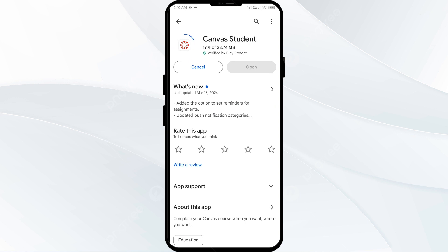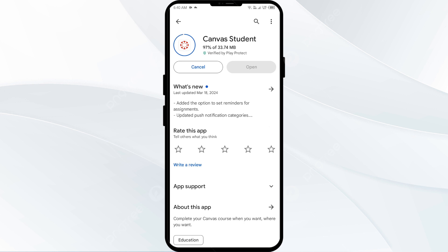If none of the above methods work, the issue may be with the Canvas app server. In such cases, you may need to wait for some time and try again later. Thank you for watching, and we hope these solutions help resolve the Canvas app issue for you.